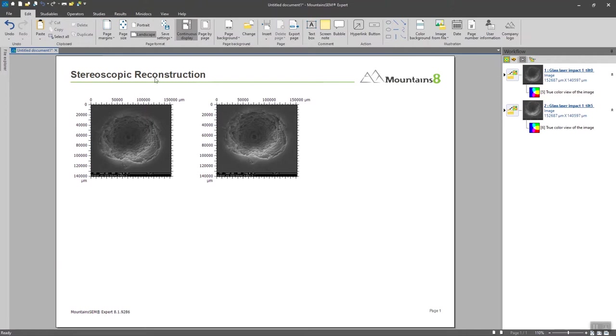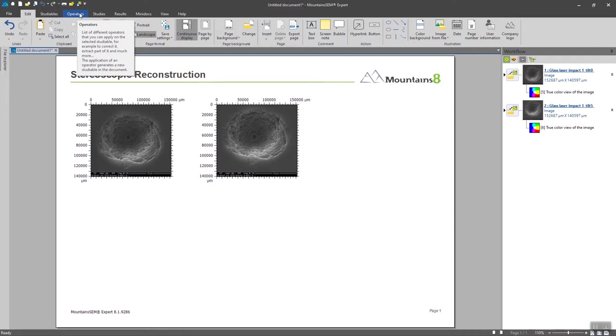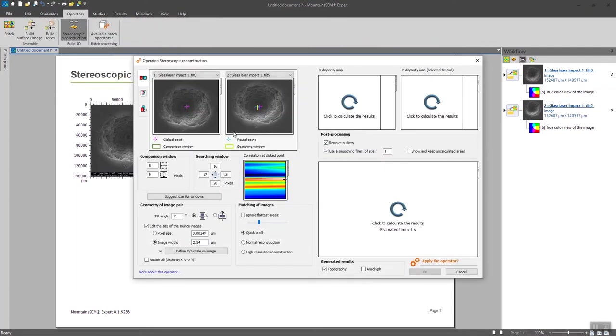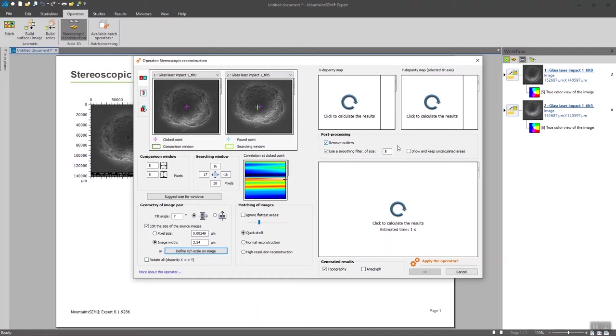Go to operators and click on stereoscopic reconstruction. The following dialog box will appear and we are going to adjust the settings together.